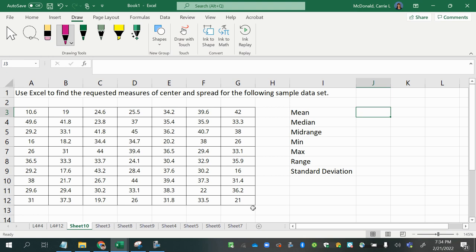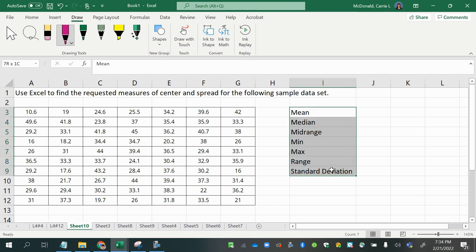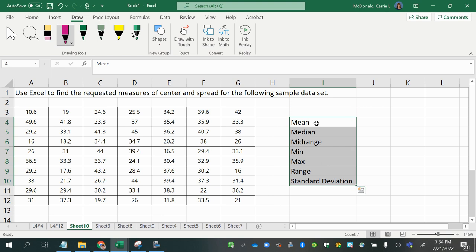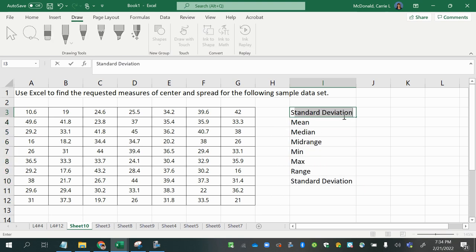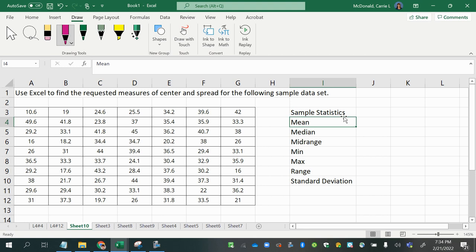All right, we're going to use Excel to find the requested measures of center and spread for the following sample data set. These are statistics that we're being asked to find because remember, statistics are measurements from a sample and parameters are measurements from a population. So we're going to find the following sample statistics listed below here.